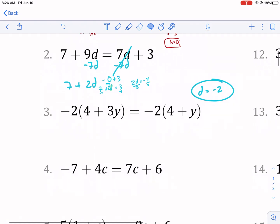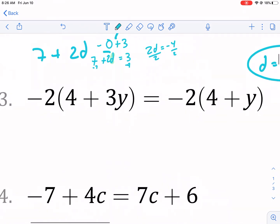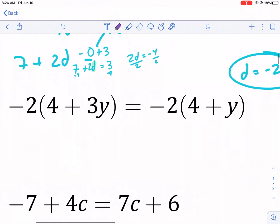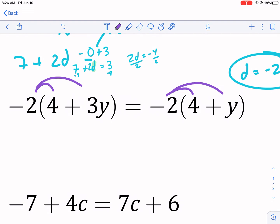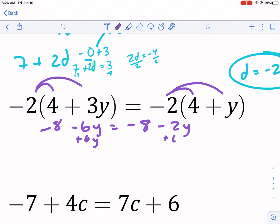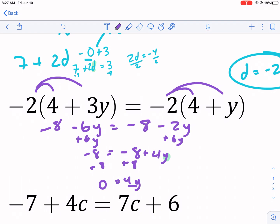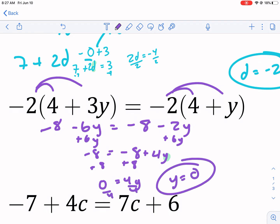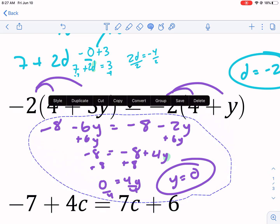For the fourth problem there are two ways to approach it. The simplest is always to distribute and then simplify. Distributing gives negative eight minus six y equals negative eight minus two y. With variables on both sides, we add six y to both sides: positive four y minus eight equals negative eight. Adding eight to both sides: zero equals four y. Dividing by four gives y equals zero.